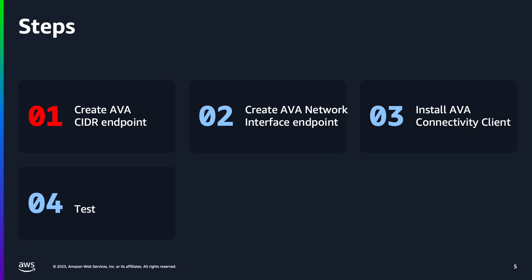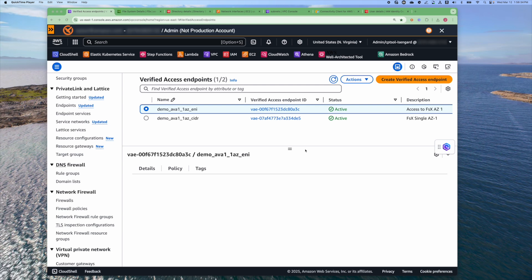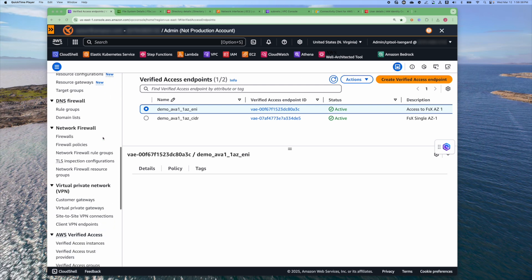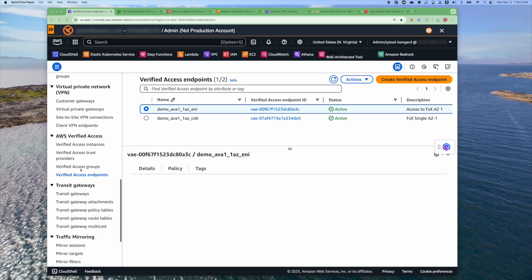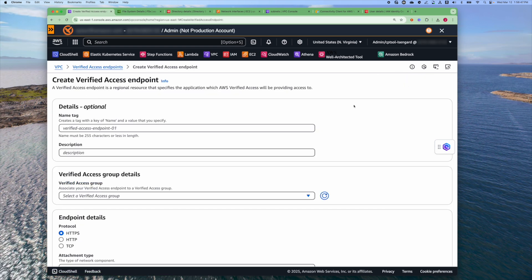First, I'll create an AVA CIDR range endpoint. The advantage of a CIDR range endpoint is that AVA will discover all the active IP addresses in the CIDR range, so you don't have to create an endpoint for each resource in the CIDR range. To create a new Verified Access endpoint, just navigate to the VPC console, then go to Verified Access Endpoint, and select Create Verified Access Endpoint.